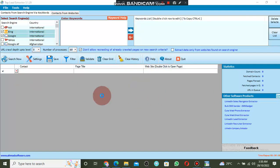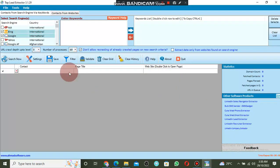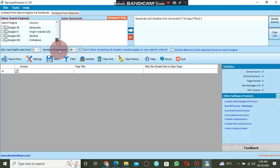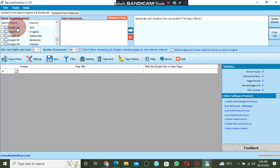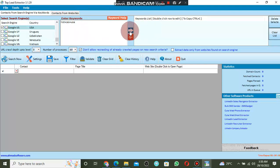This is the main software. Let me teach you how to use it to extract emails and phone numbers. First, come to 'Select Search Engine' and select the country you want your emails to come from — you can extract unlimited, billions of emails. I will select United States as an example. In the keyword field, enter your target keyword, for example CEO plus USA.